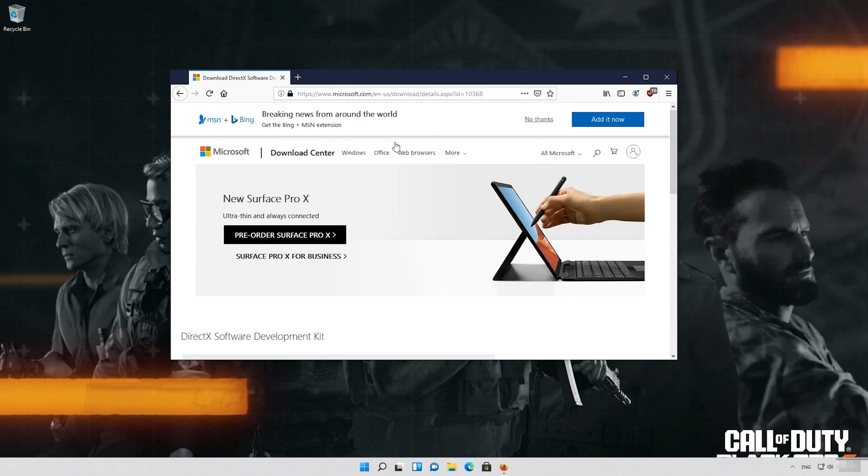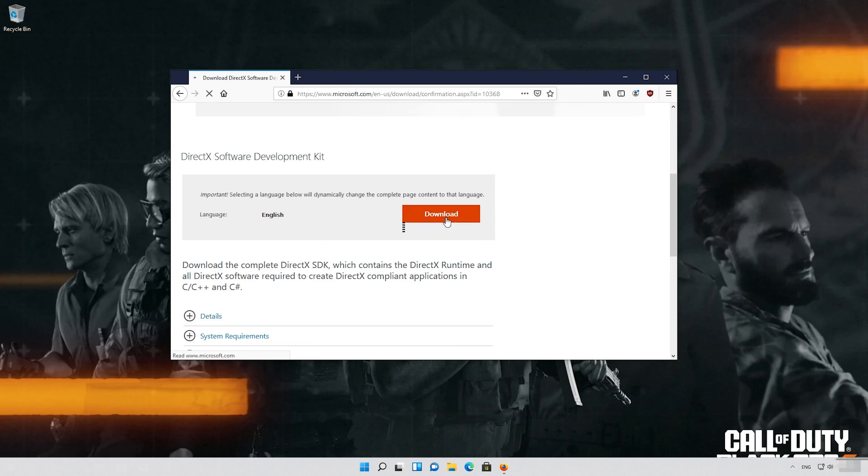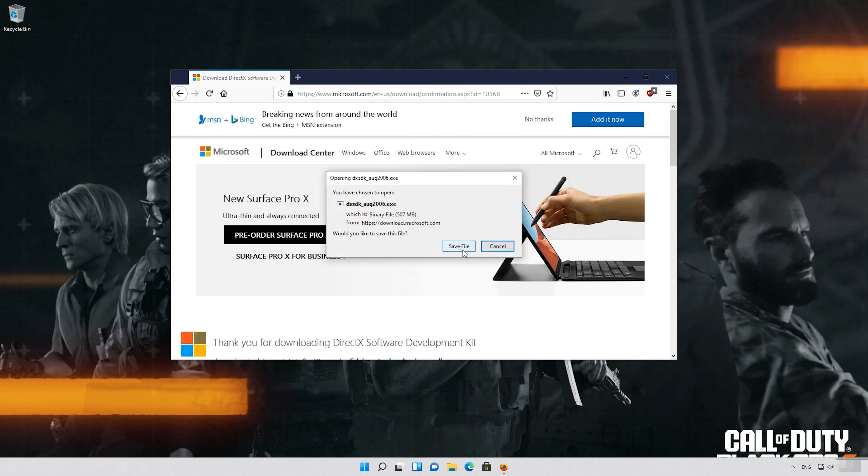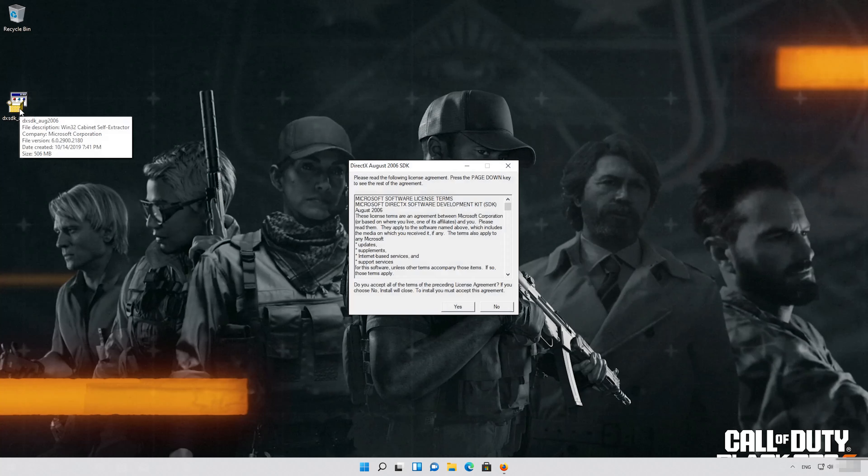Open the link in the description, click on Download, save the file, and run it.